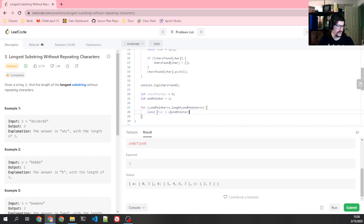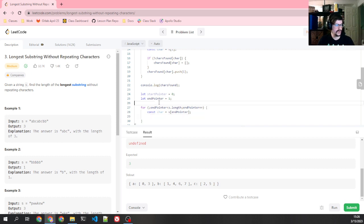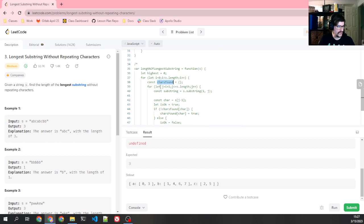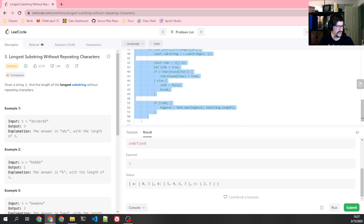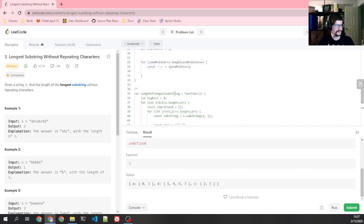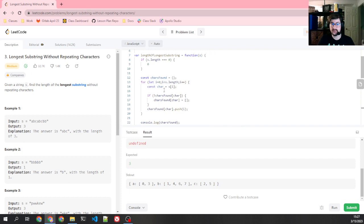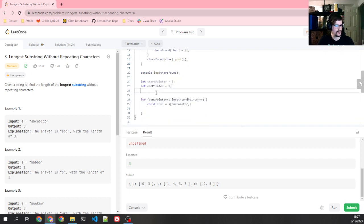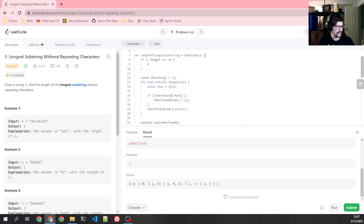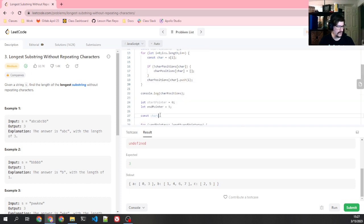Inside here, let's just get our character — s of end pointer. And then we've got our start pointer of zero and our character. What I want to do is keep track of all the characters I've found, similar to how we had down here. I'm actually going to call this char positions because I want chars found for something else. It's not a bad thing in an interview to realize you've named a variable wrong and just go back and rename it — your interviewer will appreciate it because it gives them clarity on what you're doing.